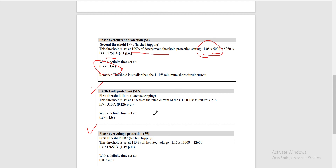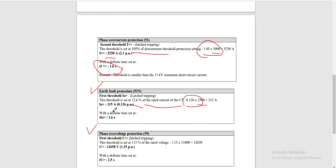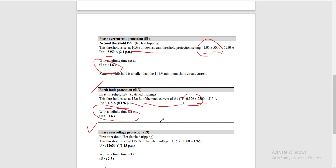For the relay 51N earth fault protection, our threshold is being set at 12.6% of the CT rated current of 2,500 Ampere. So our pickup current for the earth fault protection is set at 315 Ampere or 0.126 per unit, with a definite time — the same as our phase element — of 1.6 seconds.